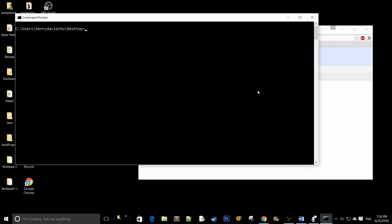First things first, navigate to the folder where you set up your virtual environment in the previous video. And what you want to do is start that virtual environment. So myvnv slash script slash activate.